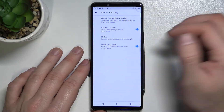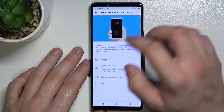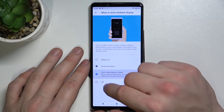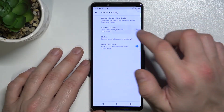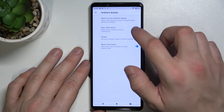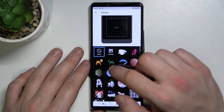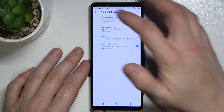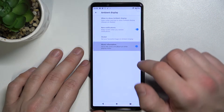For example, we can select Ambient Display and customize it — like we can turn on or off new notifications, and set sticker and music information.